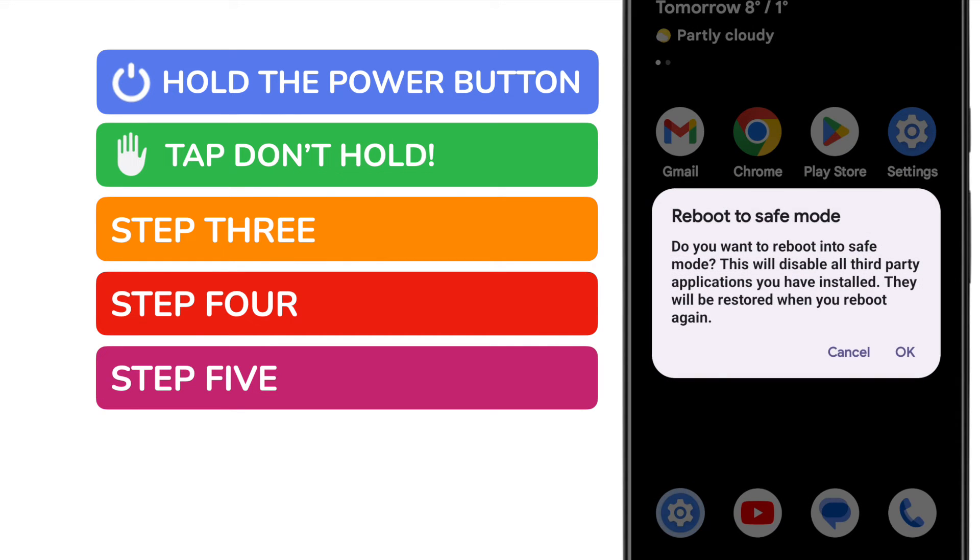If you hold it, as I've just done, a pop-up message will appear asking you to confirm that you want to reboot your phone to safe mode.